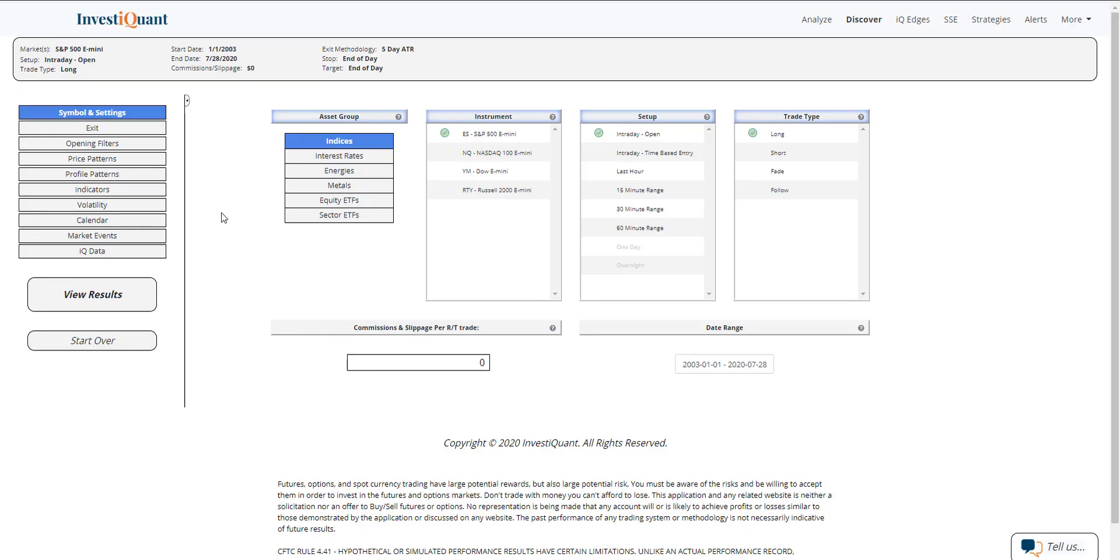Hey, this is Matt from InvestQuant. Today is Tuesday, July 28th, 2020, and tomorrow is the FOMC announcement. That's always a noteworthy event you want to be aware of. Because it's a major event, we have it available to be tested, as well as the day before and the day after, within our Discover platform.